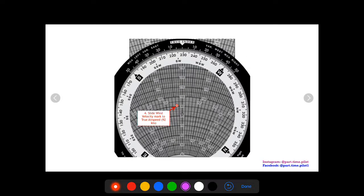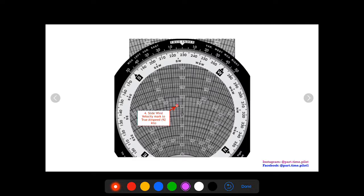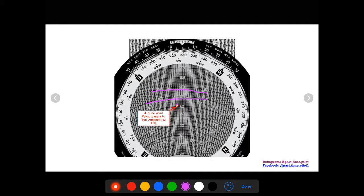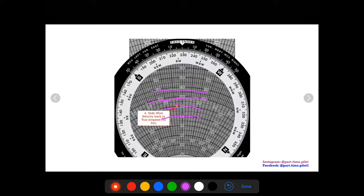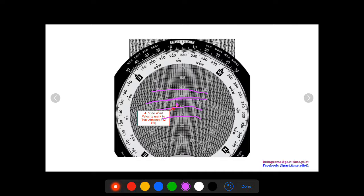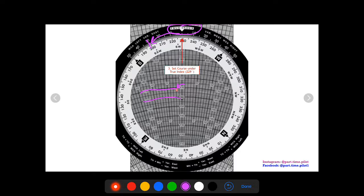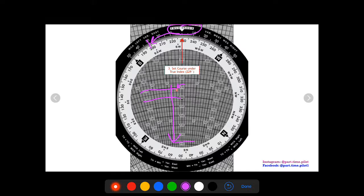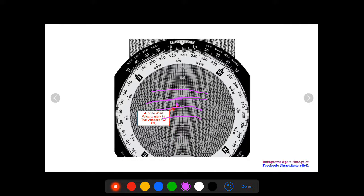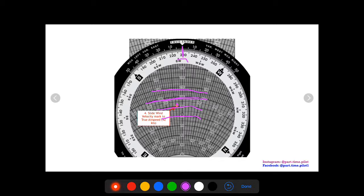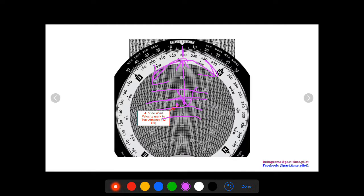Now step four, we are going to slide our wheel up or down such that our wind velocity mark, our little red X, is on top of our true airspeed. The true airspeeds are going to be these arcs right here, so you got 110, 100, 90, 80, so 92 is two notches above 90 right there. We had to slide the wheel all the way down until it's above 92. Once that sits on top of 92 and we still want 229 under our true index, we don't want to twist the wheel at all, we just want to slide it up and down.